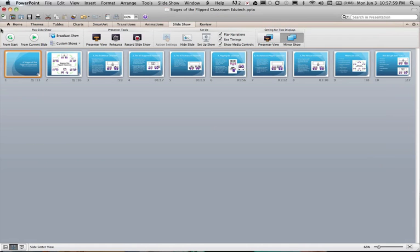So from our presentation we now have our narrated PowerPoint and I can save this and give this to my students or upload it into the learning management platform space for students to access at a later stage.